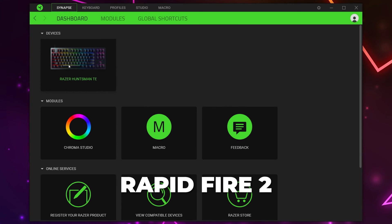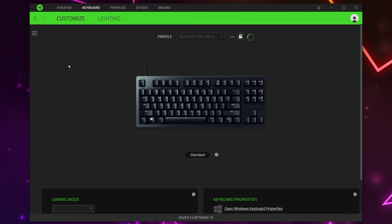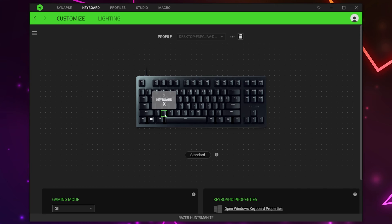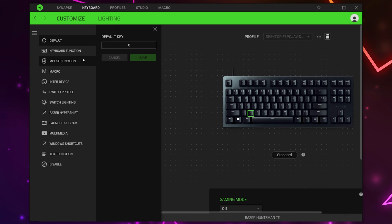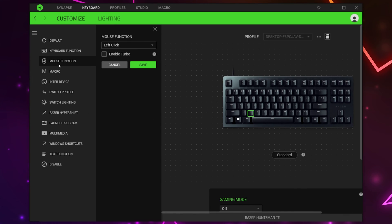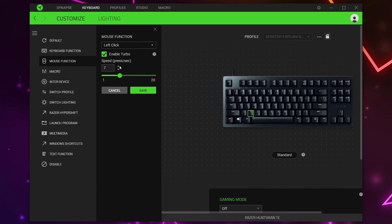Head back to the Razer dashboard, select the device you want to use for the auto clicker, and choose the button or key you want to use. Switch to the mouse function options and make sure that Left Click is selected from the drop menu. If you want to use a different key for your rapid fire macro, select it here. Enable Turbo — this will allow the function to repeat while held down. Drag the slider to the speed you want, with the maximum CPS being 20.